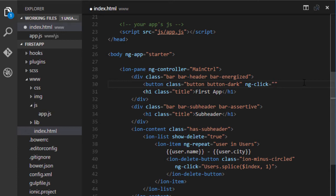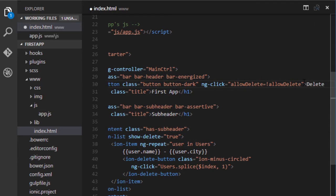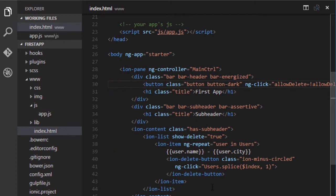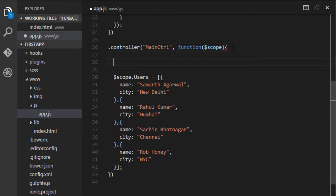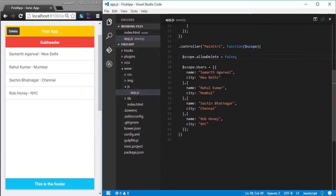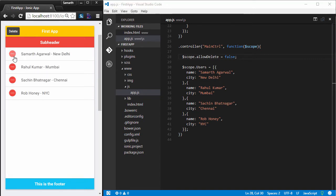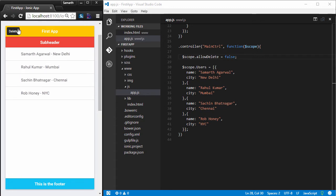I'll create a variable called allowDelete and toggle its value using ngClick, setting it to not-allowDelete. The button text will be 'Delete'. Instead of passing true as the default value of show-delete, I'll pass in allowDelete. In app.js I'll define a default value of false for allowDelete so the buttons are hidden by default. Now clicking the Delete button shows the item buttons, and clicking again hides them.